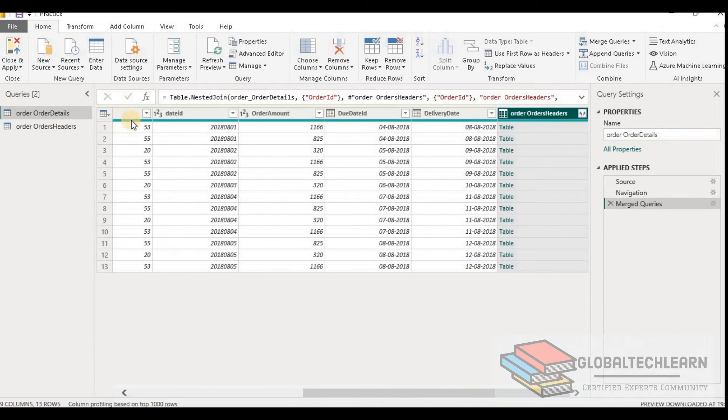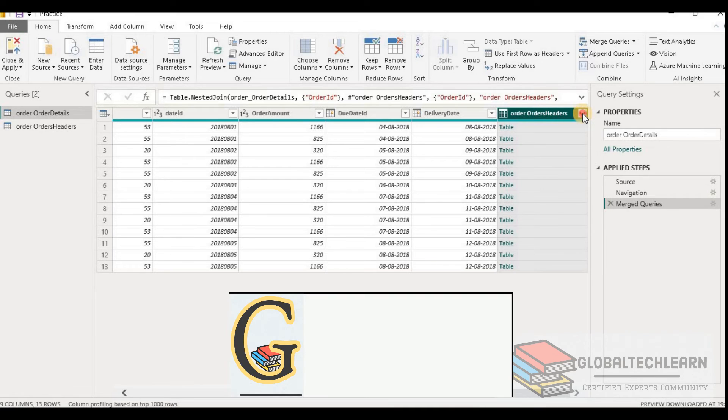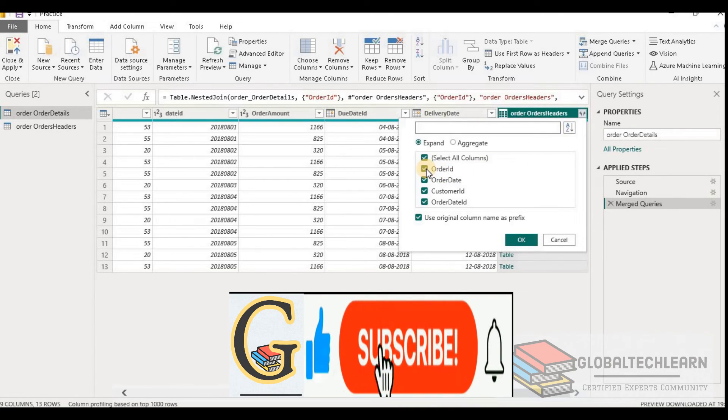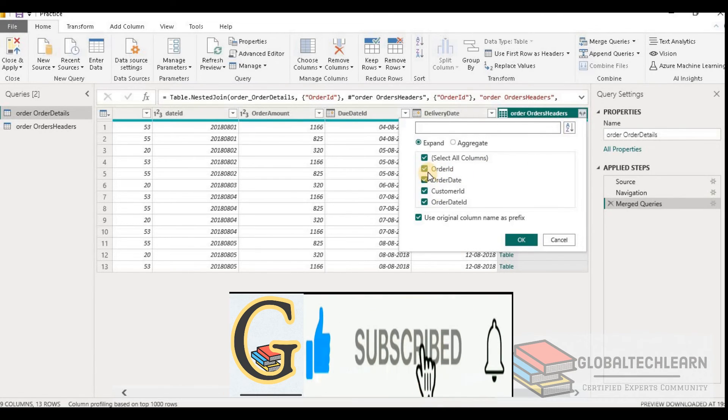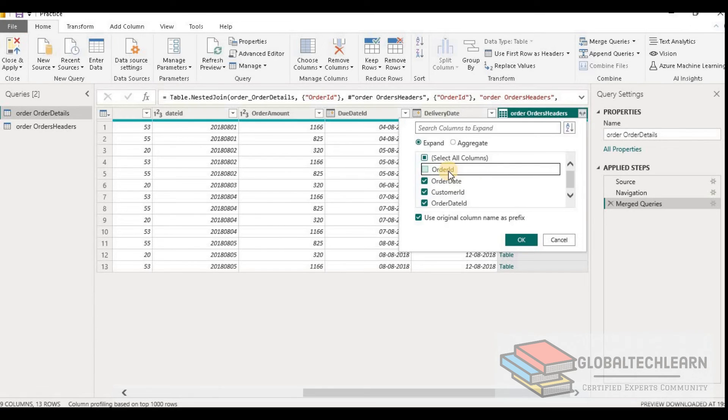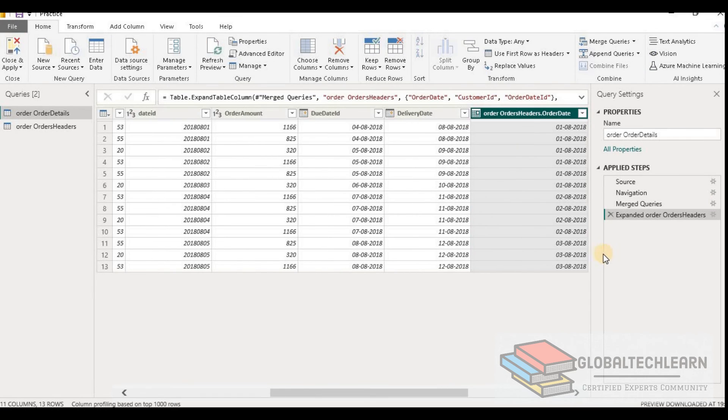Now here we can see in Order Detail table we have Order Header table joined. And from here we can select all the columns that we want. So as we want all the columns except Order ID, since this field is already part of Order Detail table, let's uncheck that and let's click OK.